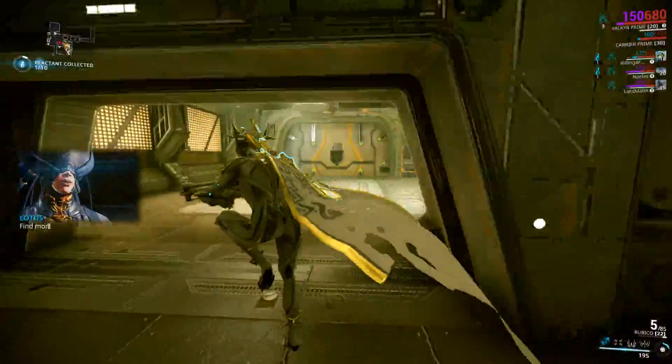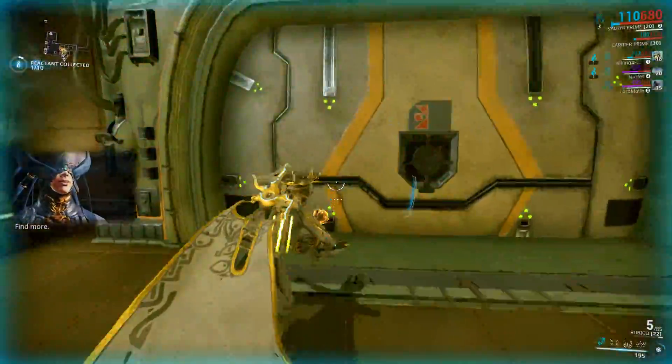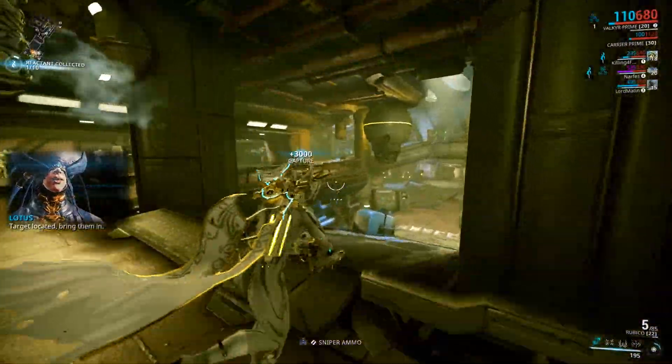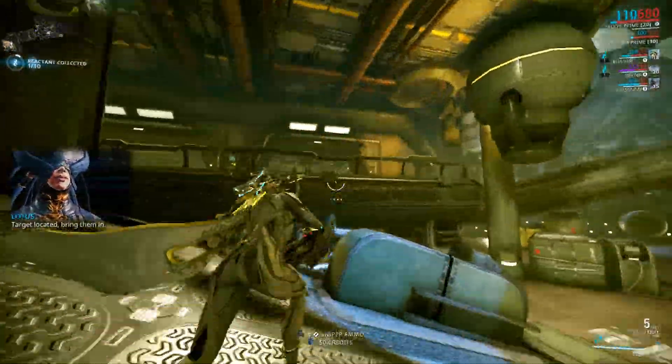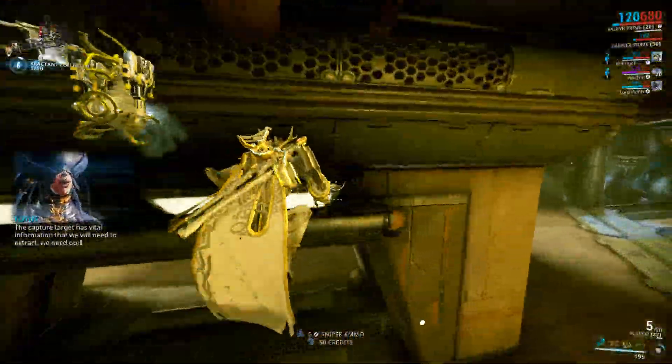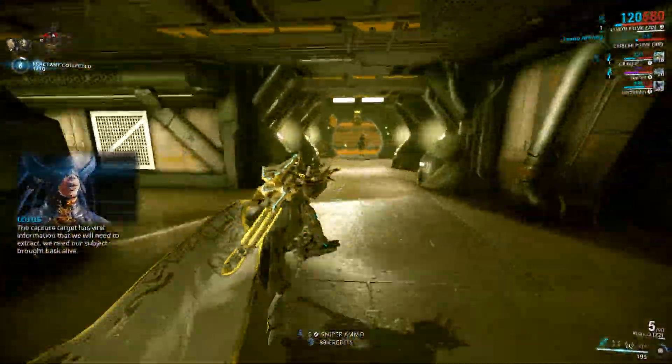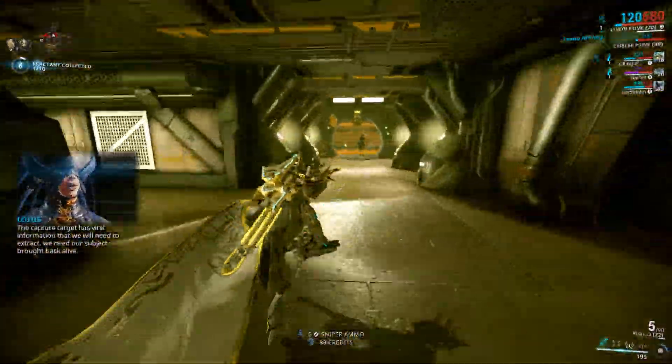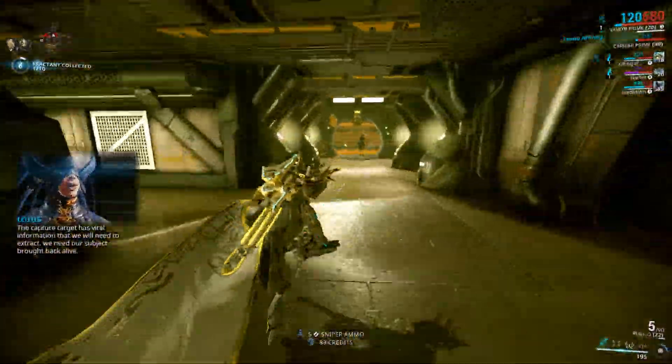You found a fissure. Look out for reactant. Use that reactant to open a relic. The reactant is working on your relic. Find more.